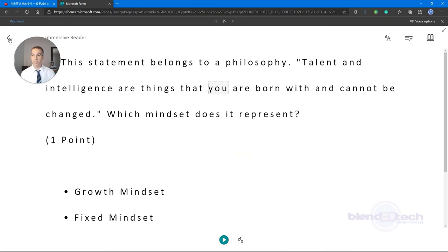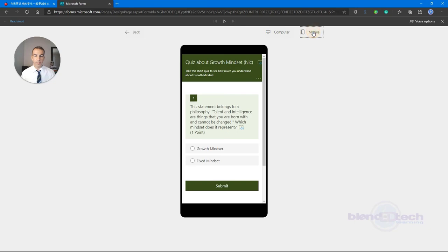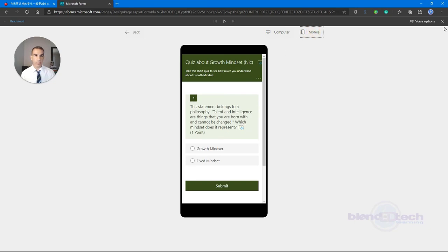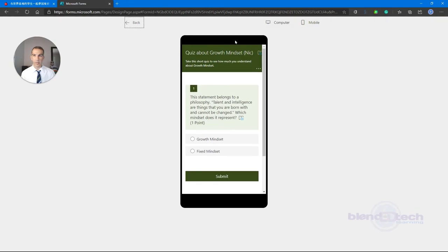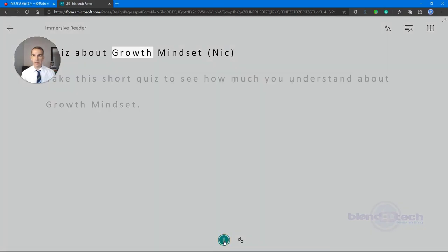If I exit Immersive Reader, that's it. What's also nice is inside Forms, if you click on Mobile view, it has the Immersive Reader built in there too. At any time you can click on it and use it. There's the Play button — 'Quiz about Growth Mindset' — and it's playing along.